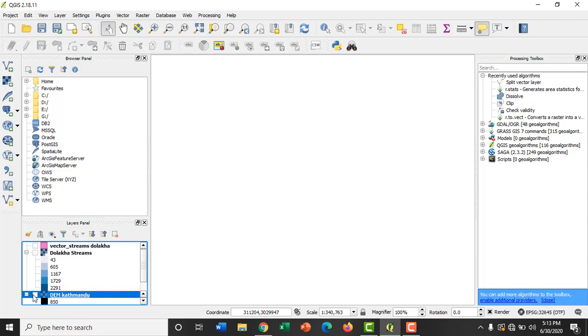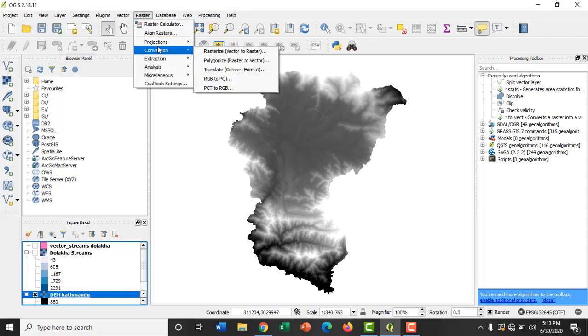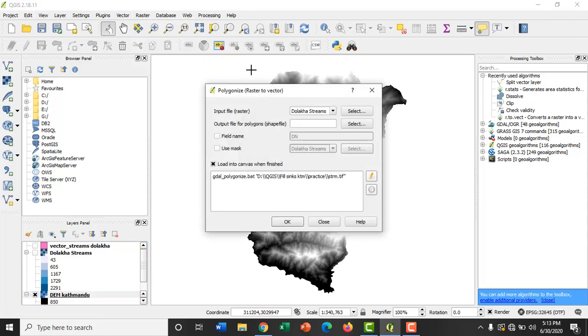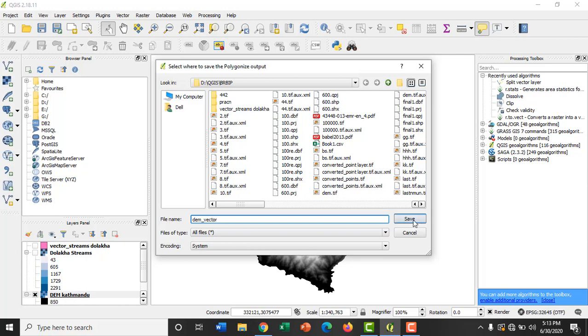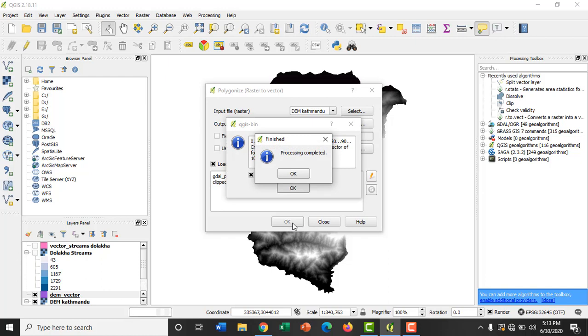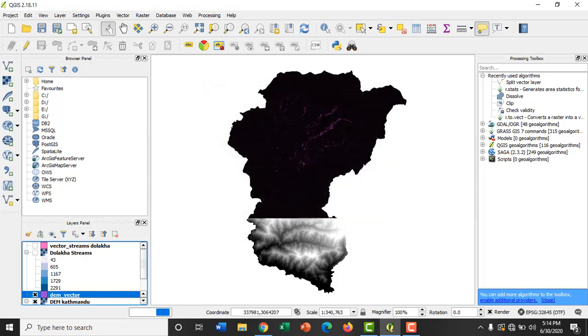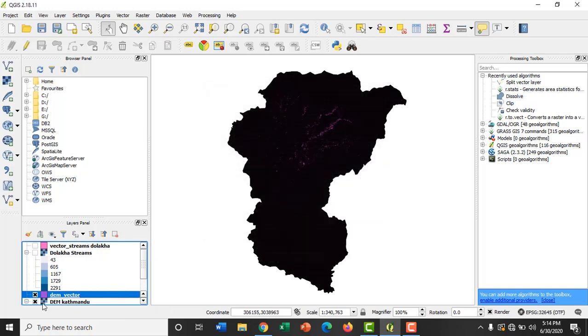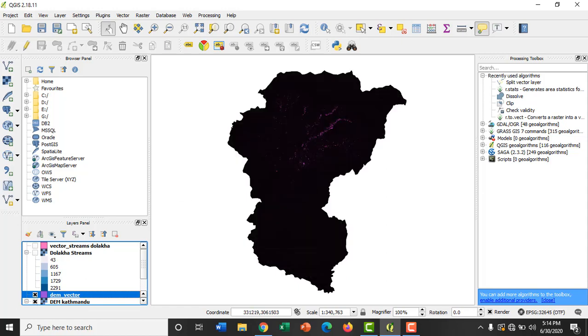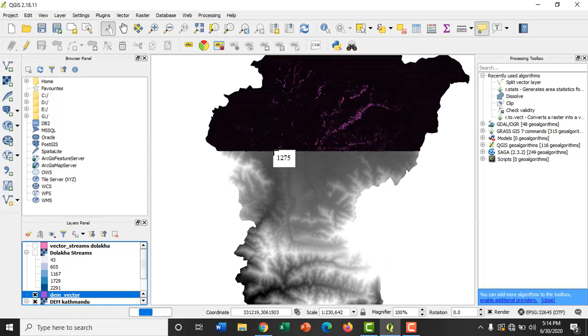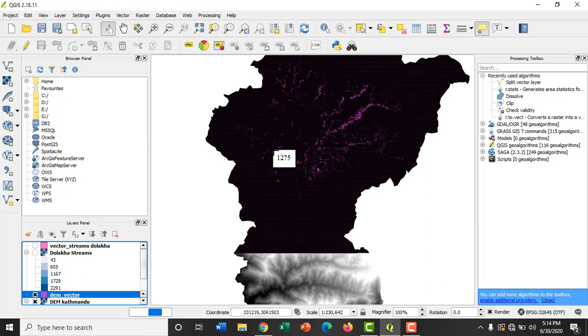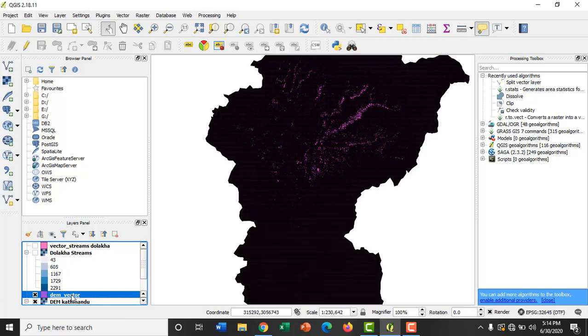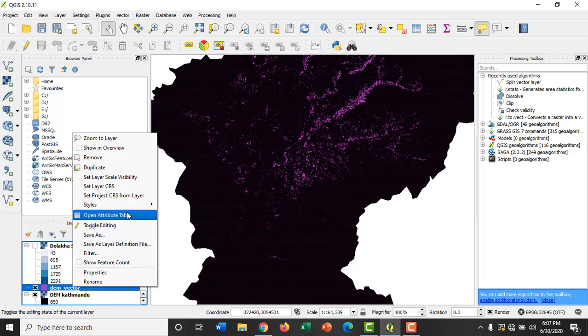In the similar way, let's try converting the DEM of Kathmandu Valley into vector format. Go to Raster, Conversion, Polygonize, and select here as DEM Kathmandu. Click on okay. You can observe the DEM in vector format now, and you can observe the value of elevation in the attribute table.